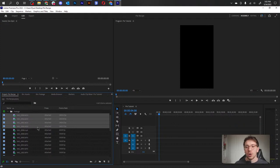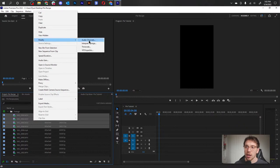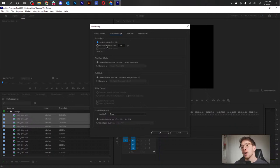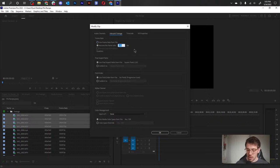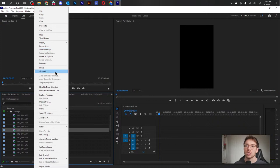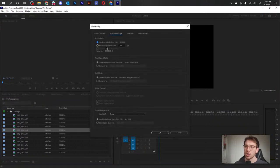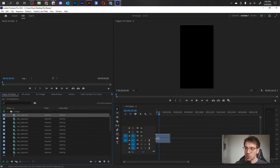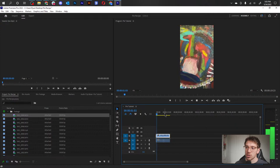For the slow motion videos, they have a lot of frames and if we bring them in it's not going to look right. So we highlight all of them, go to Modify > Interpret Footage. In the dialog box at the top you can see the frame rate — it says 'use frame rate from file' but we don't want that. We select 'assume this frame rate' and set it to 30 frames per second, press OK. The frame rate updates in the project bin. We do the same for the 60fps clip.